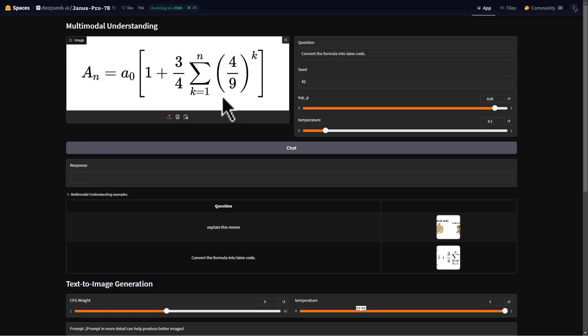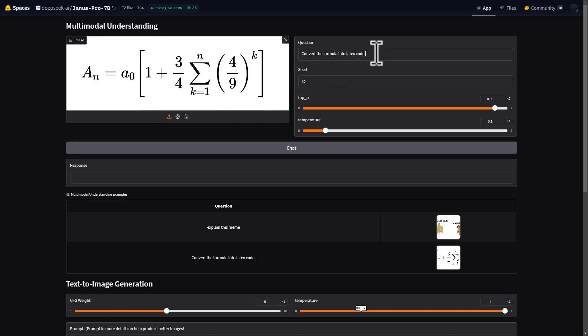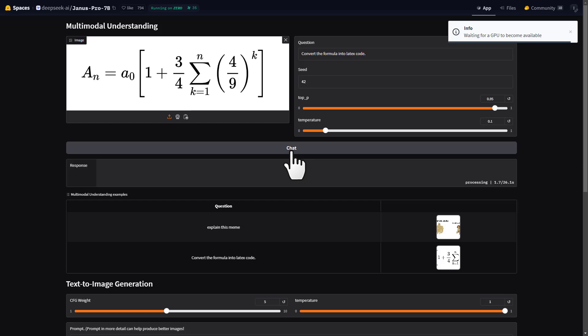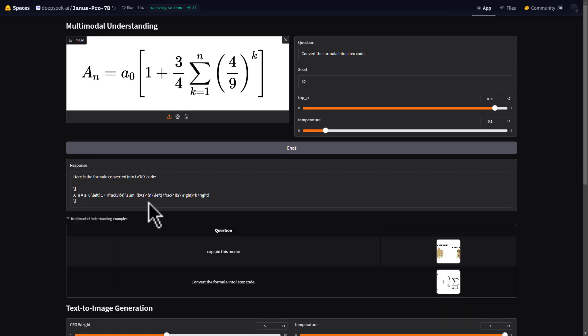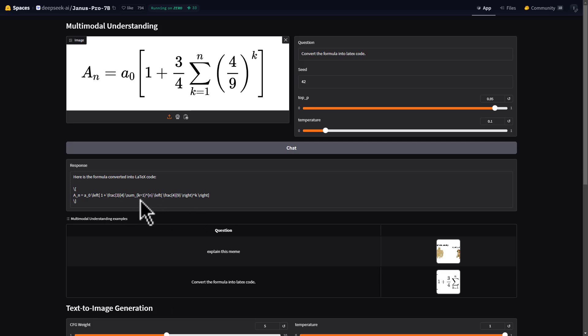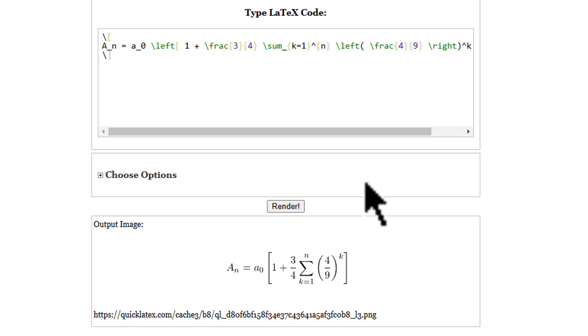Let's give it some tests. We'll start with multi-modal understanding. I've given it a LaTeX formula in an image, and let's see if it can convert the formula into LaTeX code. There we go. It took about seven seconds, so it's actually pretty fast, contrary to everyone's opinion. Let's check if this LaTeX code is correct. Putting it into a LaTeX renderer, you can see we get the original image back. So it worked nicely.